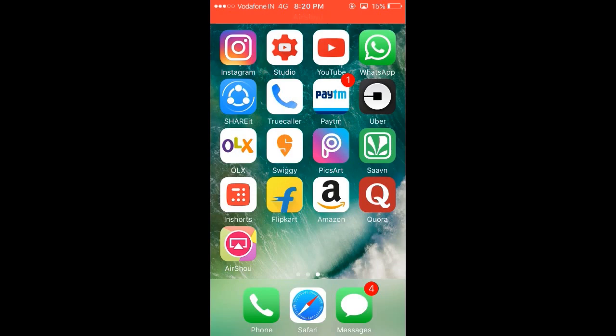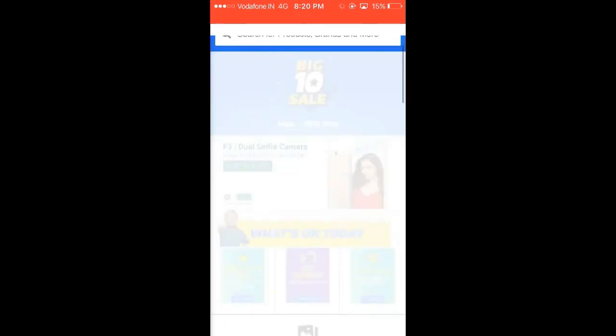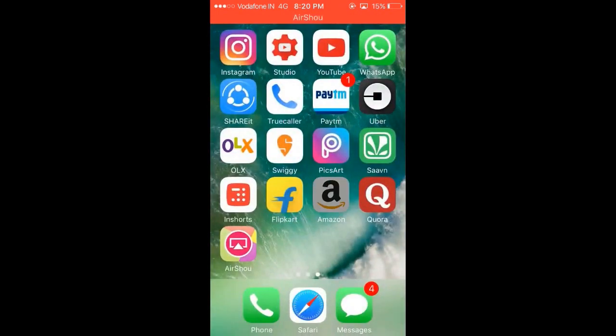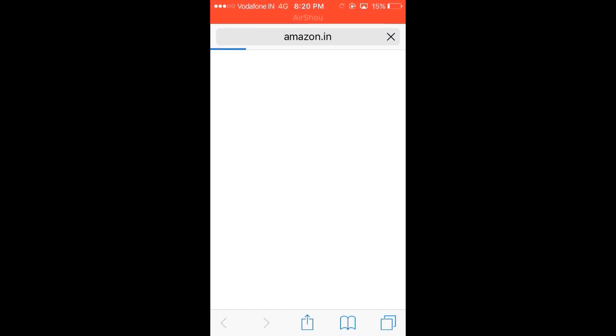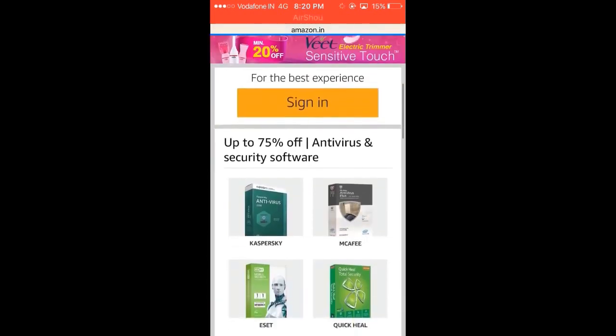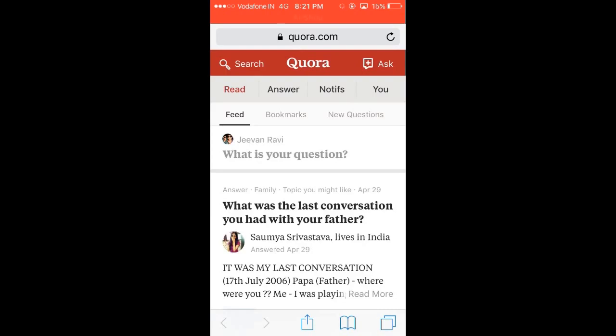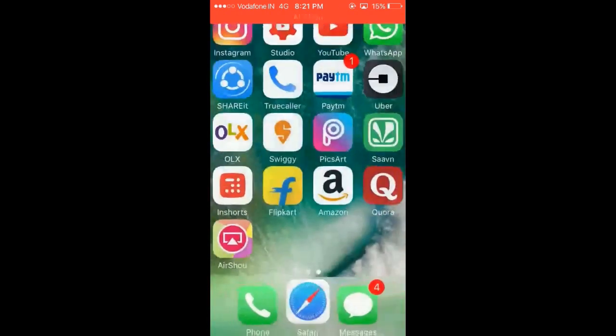So basically, what I've done here, these are not apps. It might look like apps to you, but these are not apps. If I were to tap open, it would take me to the website of Flipkart. So this makes the light version of the app. Similarly, if I were to go to Amazon, it would take me to Amazon.in through Safari. Here again, I'll be using the light version. Then if I were to open Quora, then again the same thing.